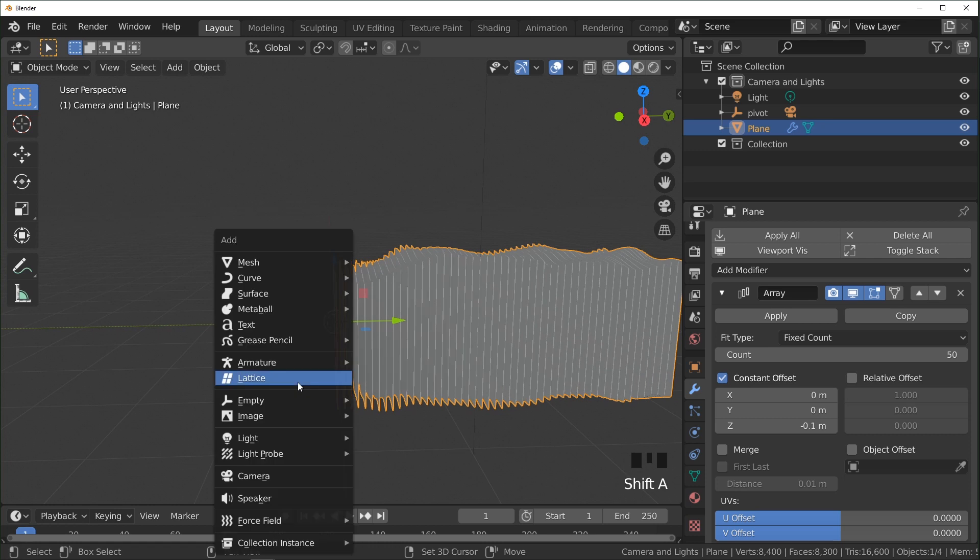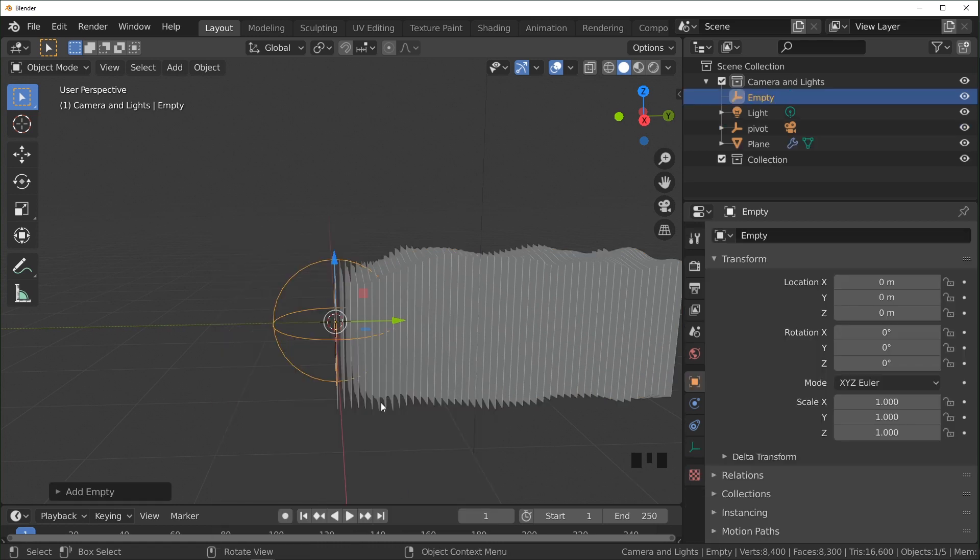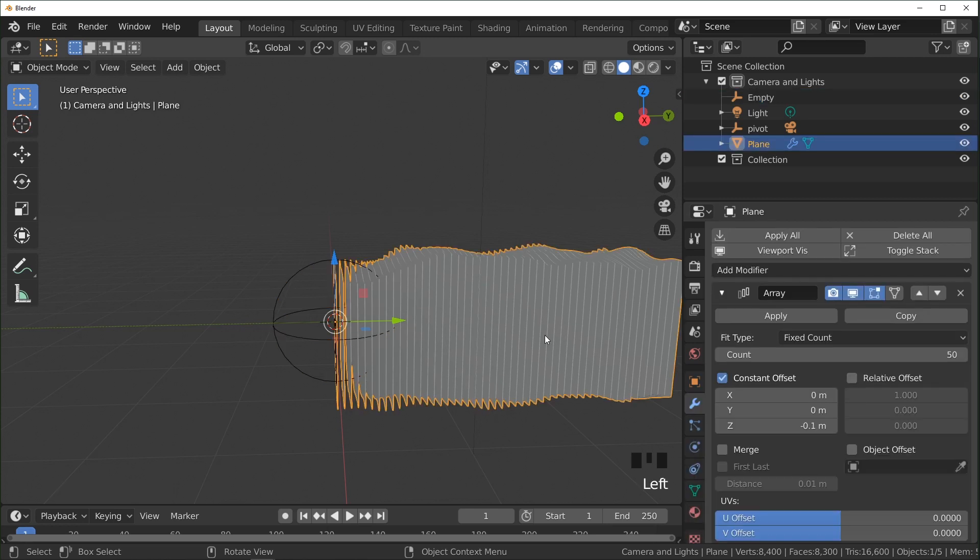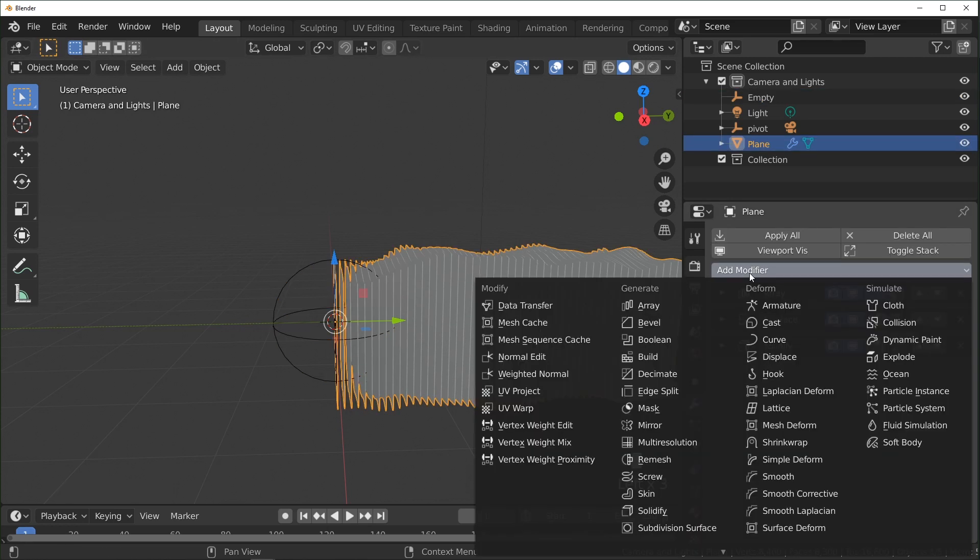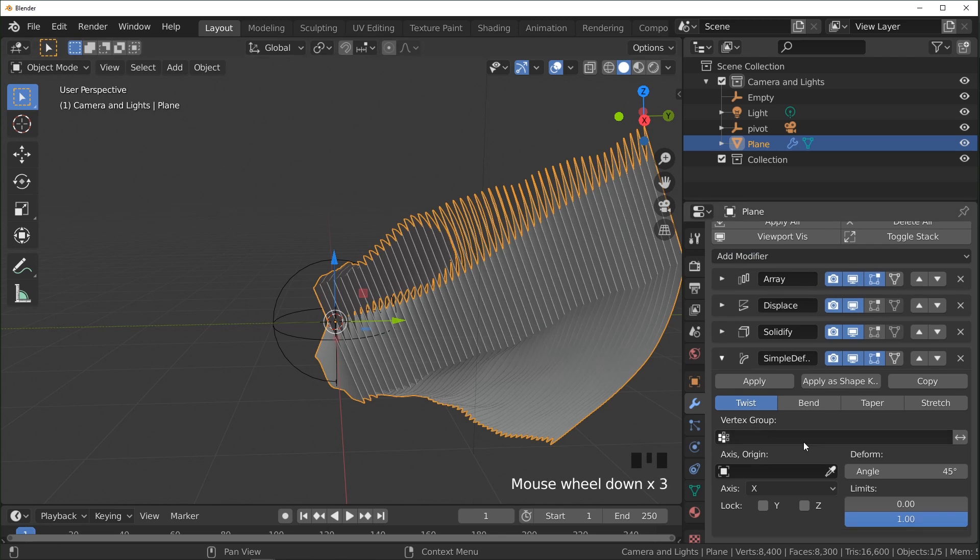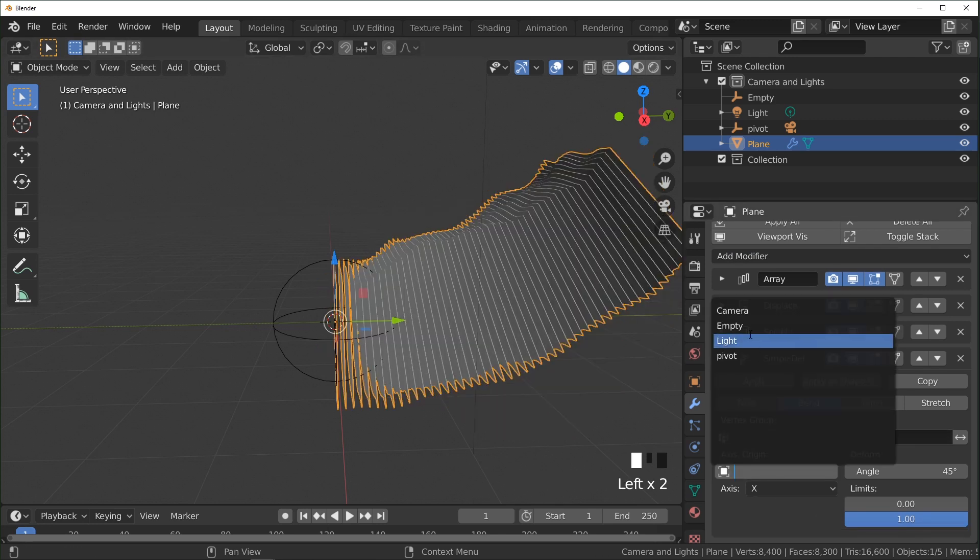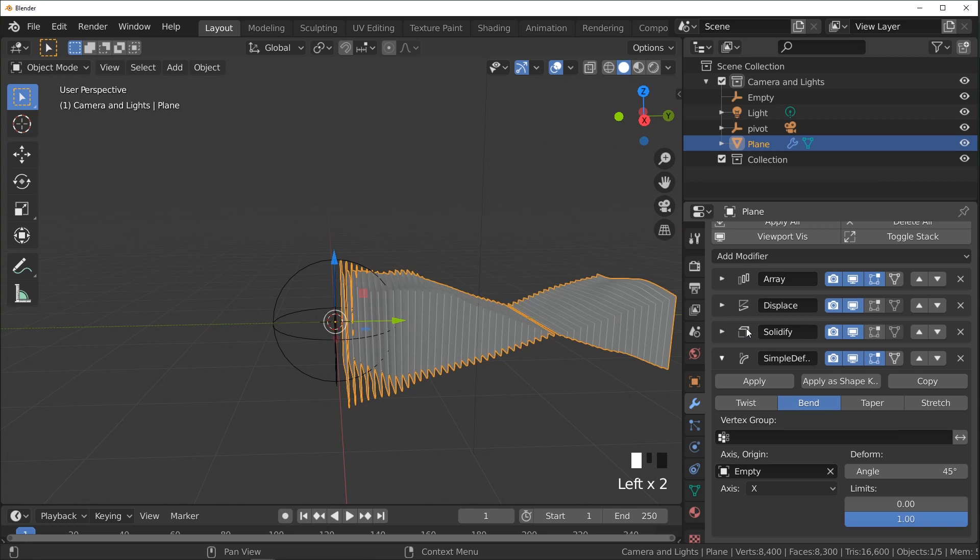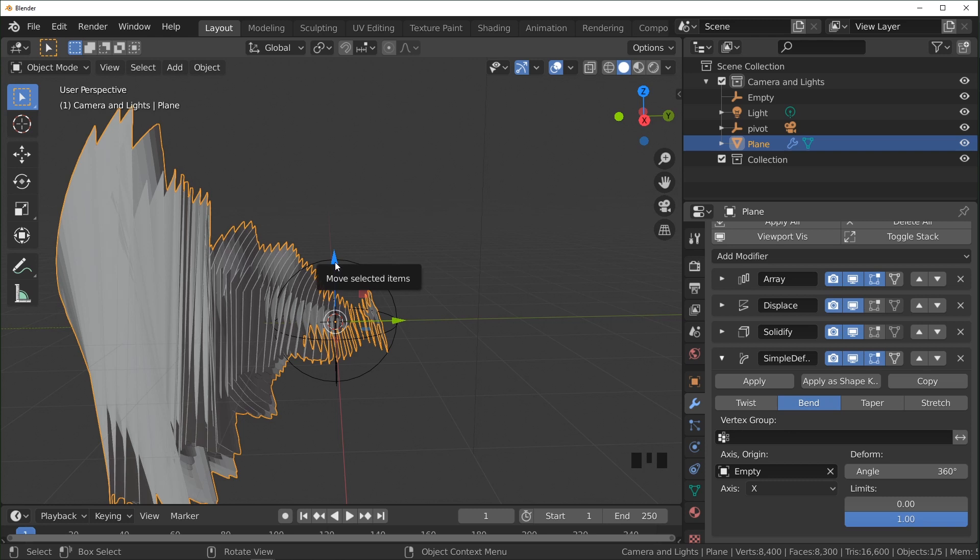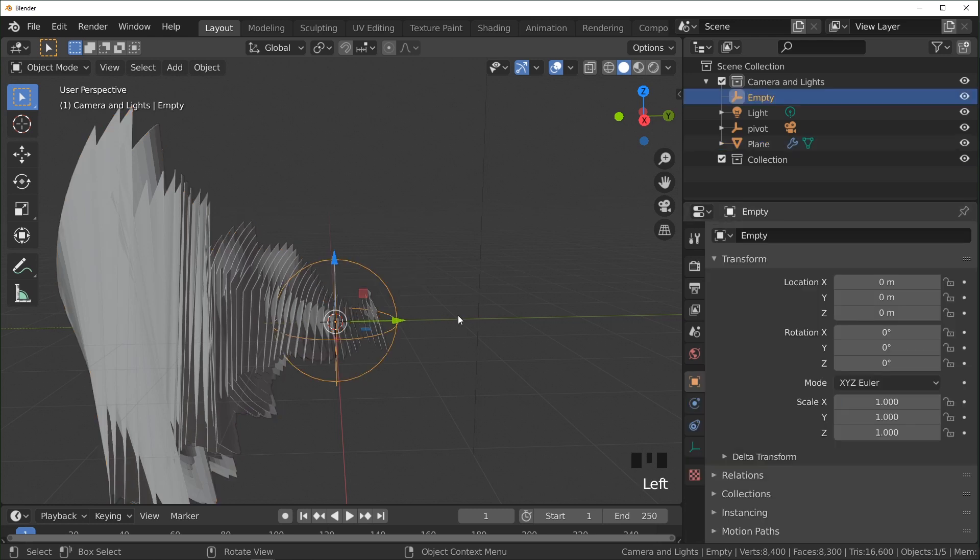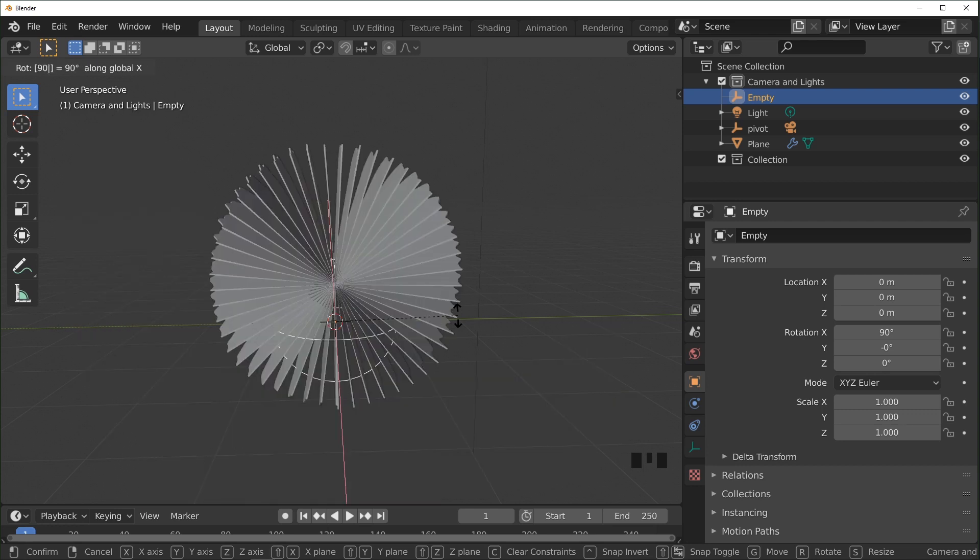And next thing we're going to do is add another empty. I'm just going to add a sphere for now. And we're going to add another modifier. This one is going to be a simple deform. We're going to change this to bend, then we're going to select that empty. Set this to 360, so we're going for like a full circle kind of look, and then we're going to select our empty and rotate that on the X 90 degrees.